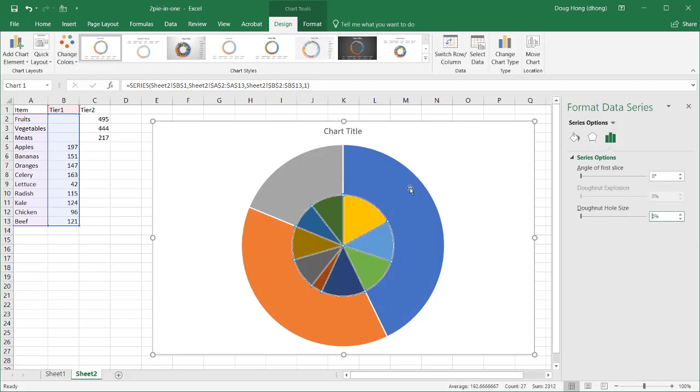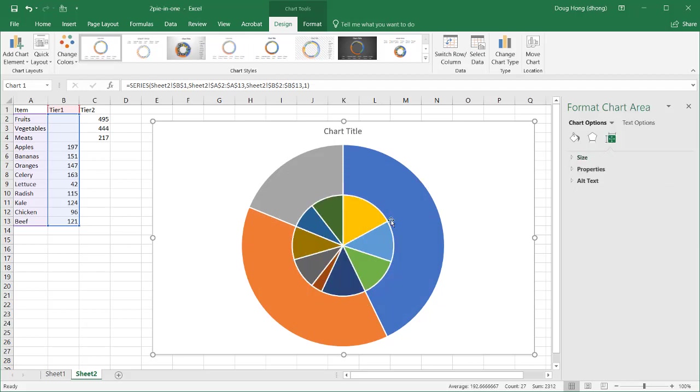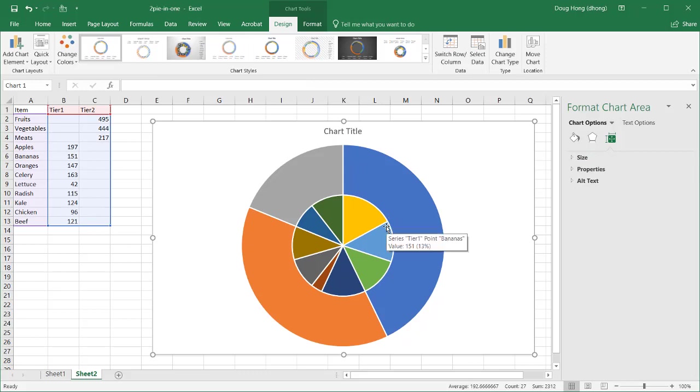And now, we have our two pies in one chart. It just looks like one pie, one smaller pie, on top of the other.